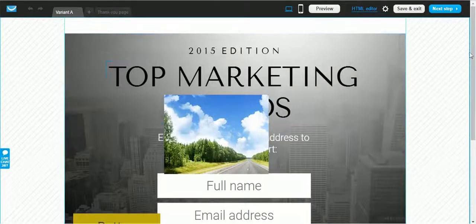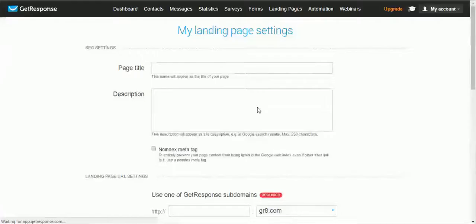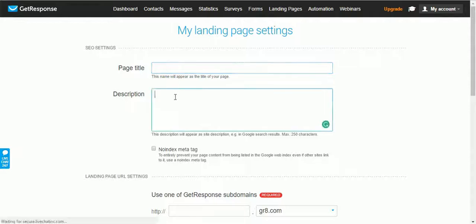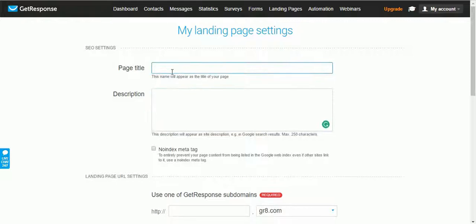It's very important to also check the mobile version of all your pages. Once you have created your pages, click on Next Step. It will take some time to save and load depending on your internet connection. You then need to enter a page title for your landing page — this title will be shown in the browser tab.